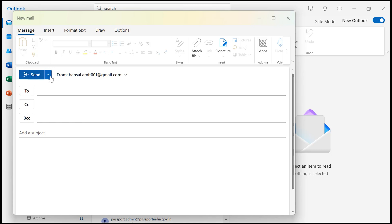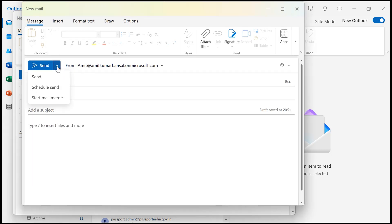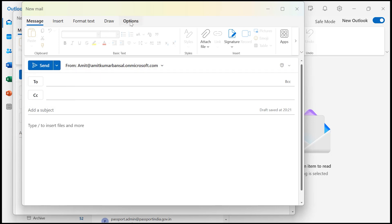Now instead of just hitting send, click on the drop down arrow next to the send button. You will see three options here: First is Send, Second is Schedule Send, and third is Start Mail Merge.